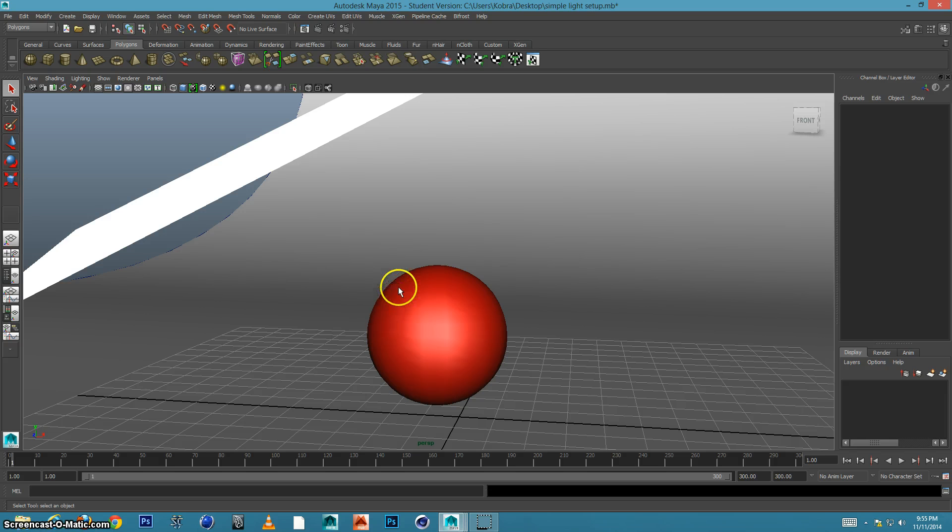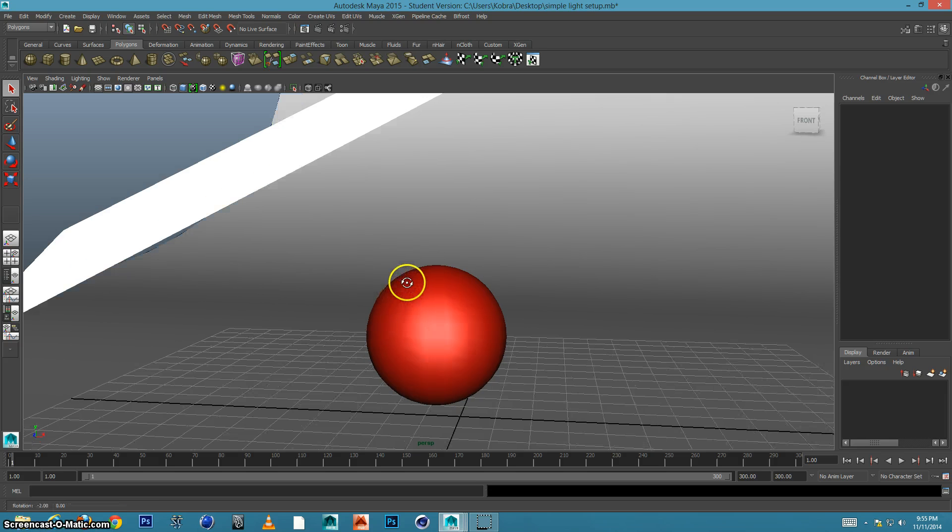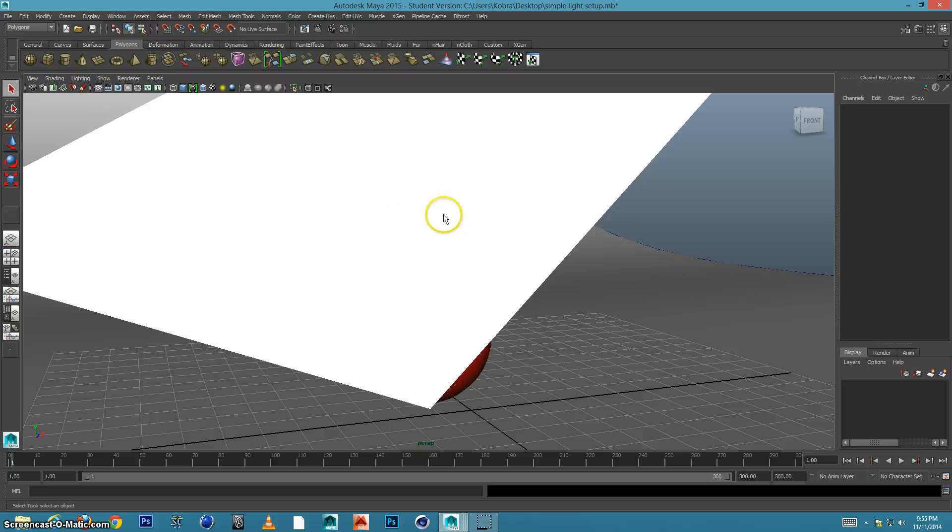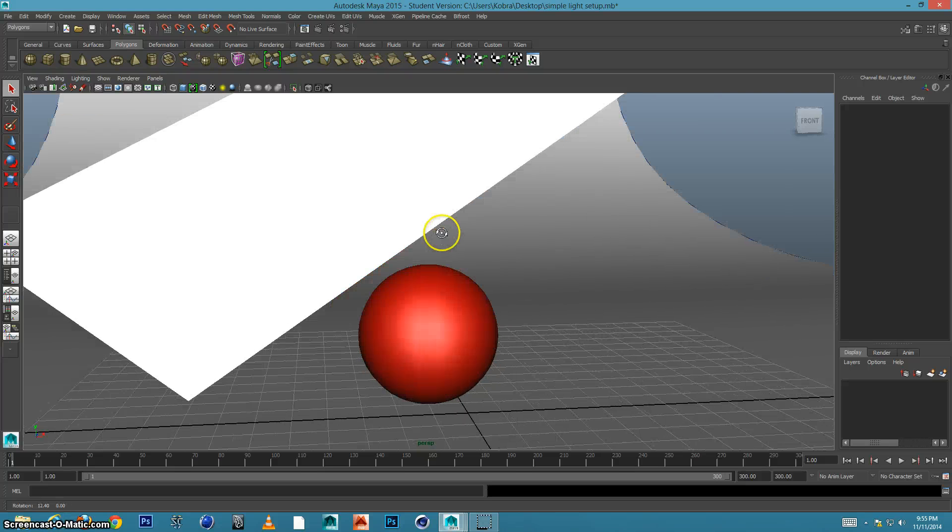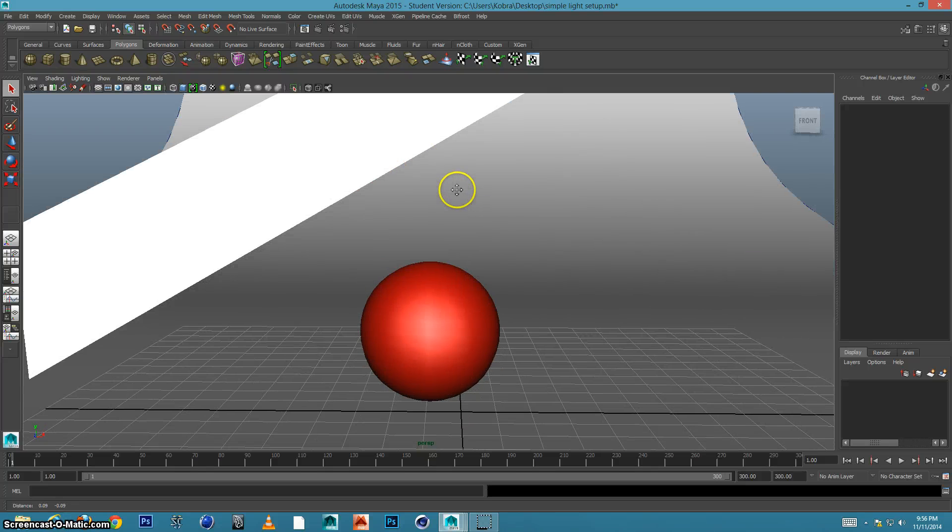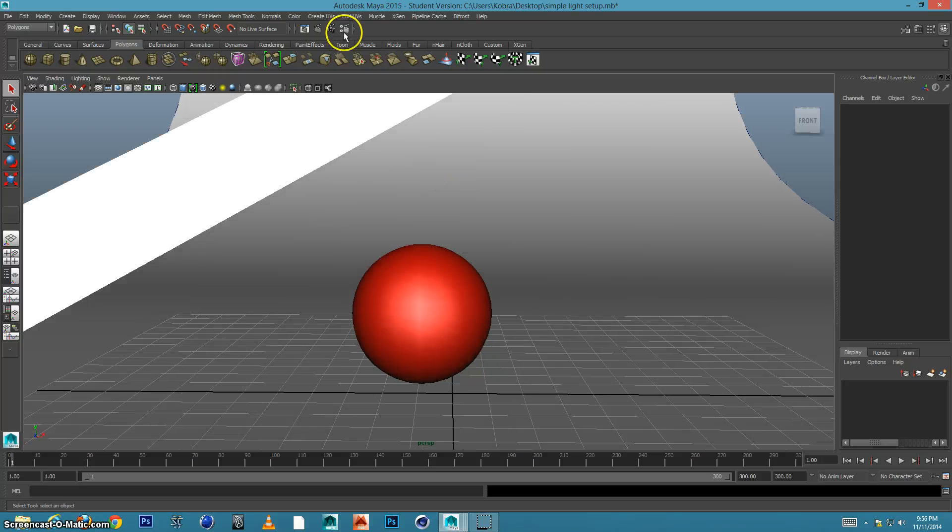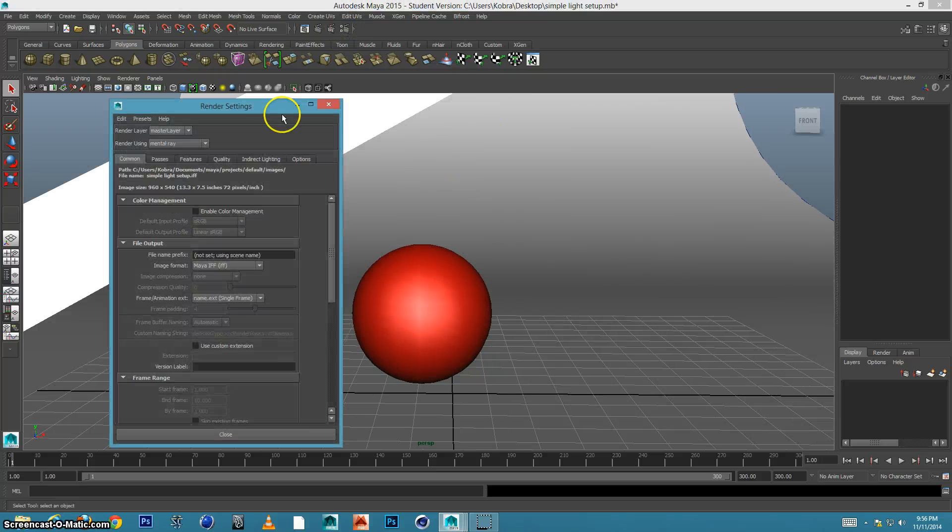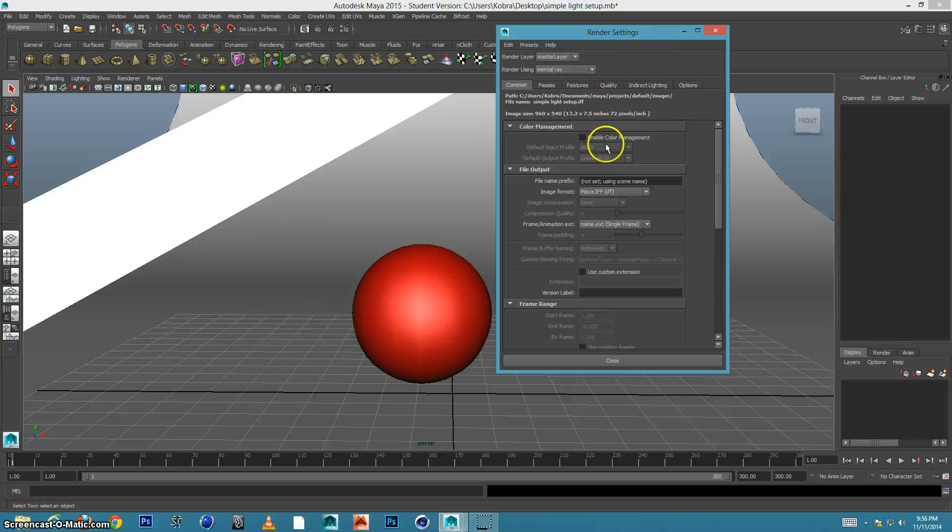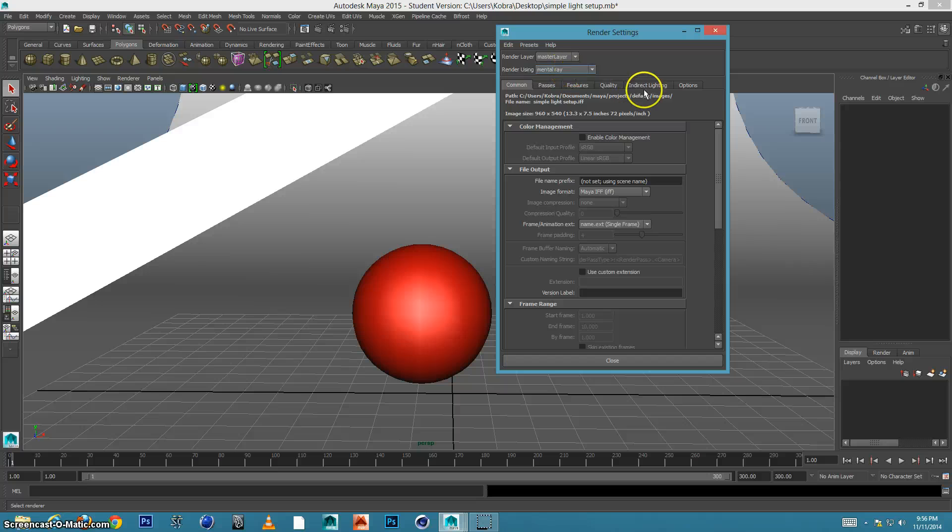Let's get started. I have the scene right here and I want to render this. So let's go up to the render settings right here. I'll move this aside and we're going to stay into the common area here. I've already set up mental ray.